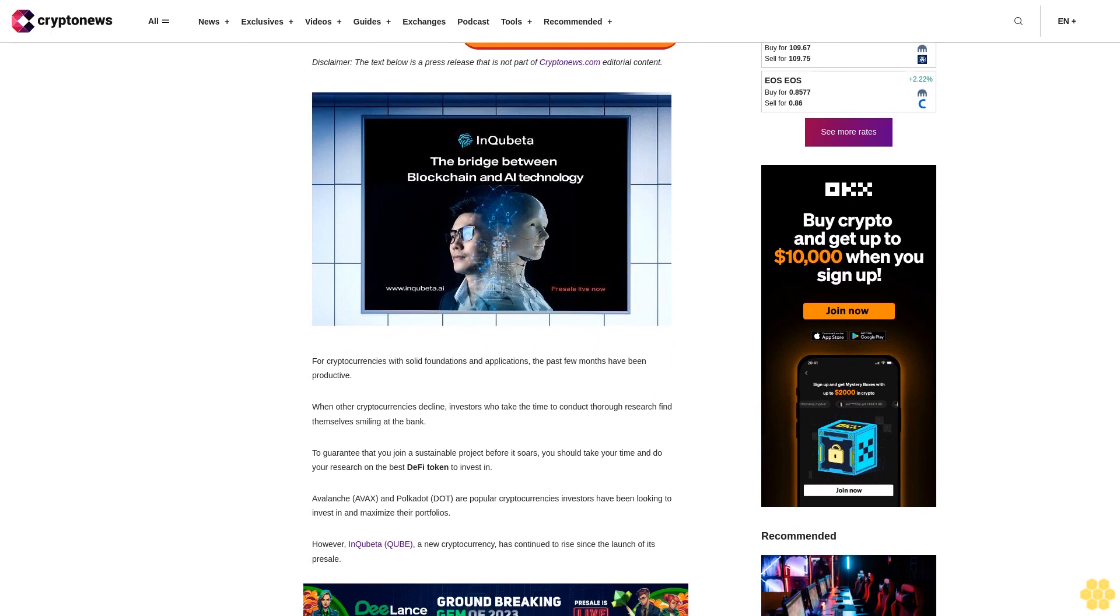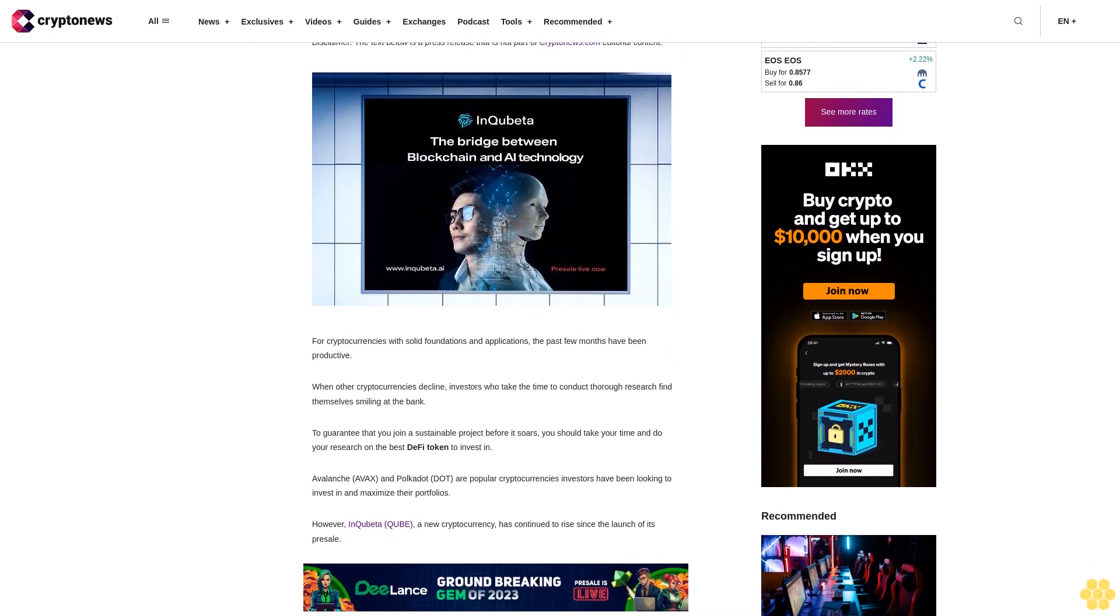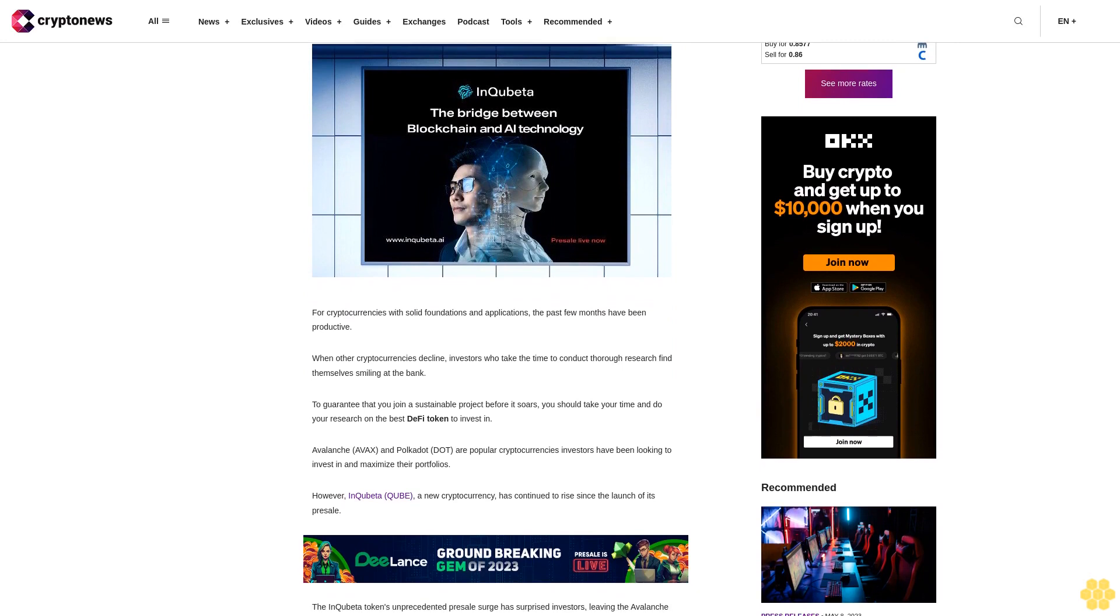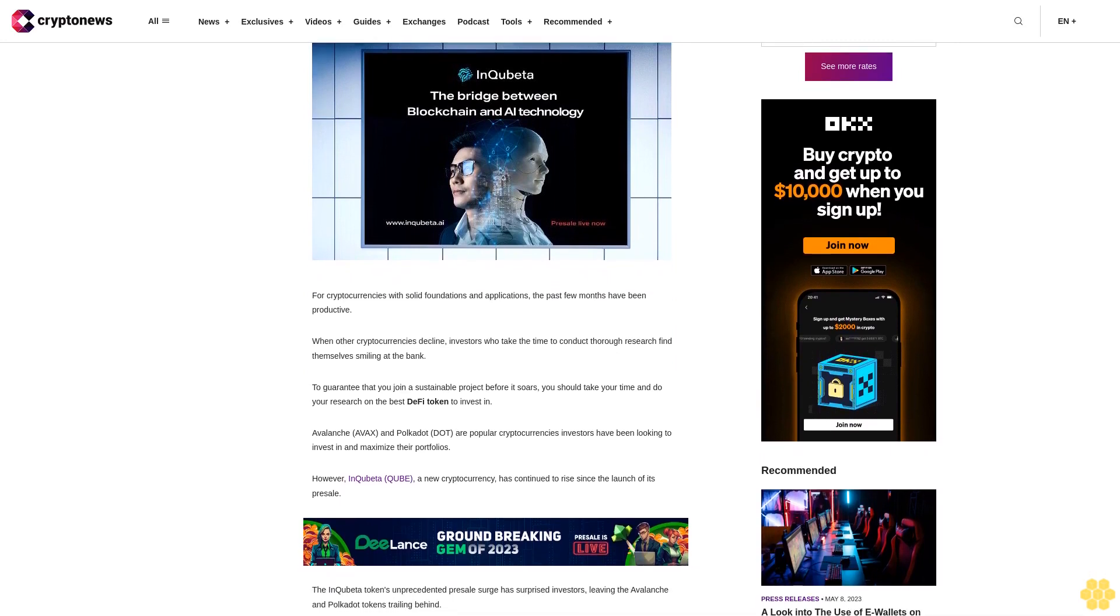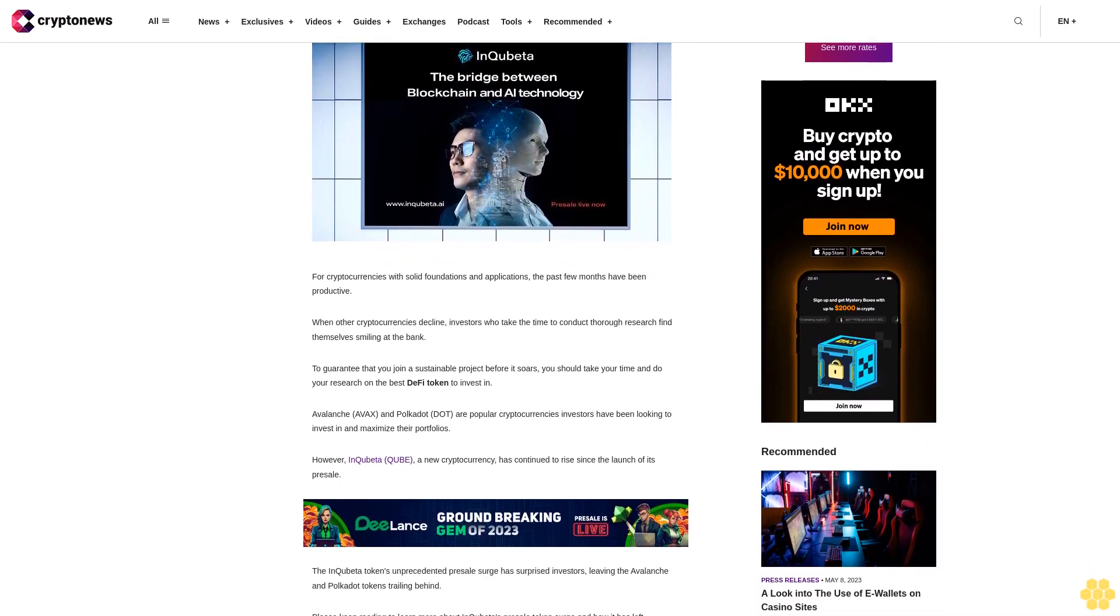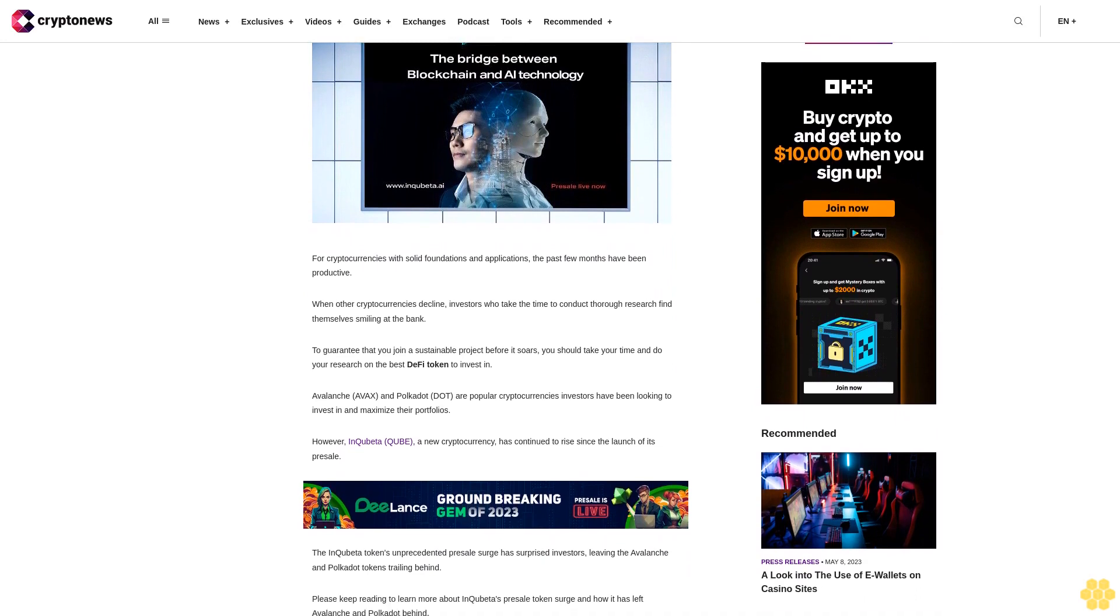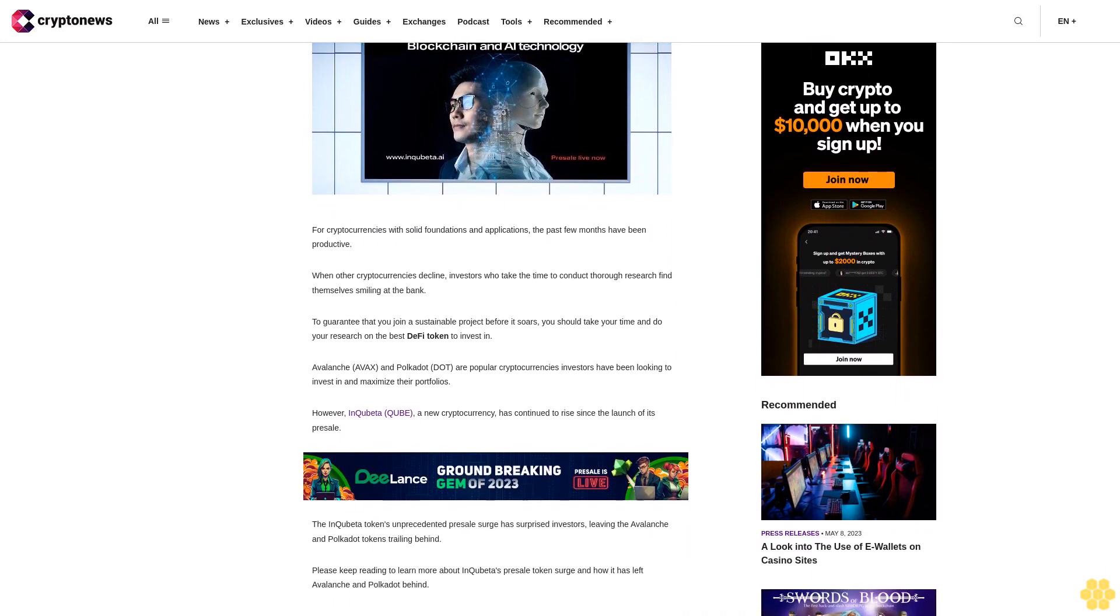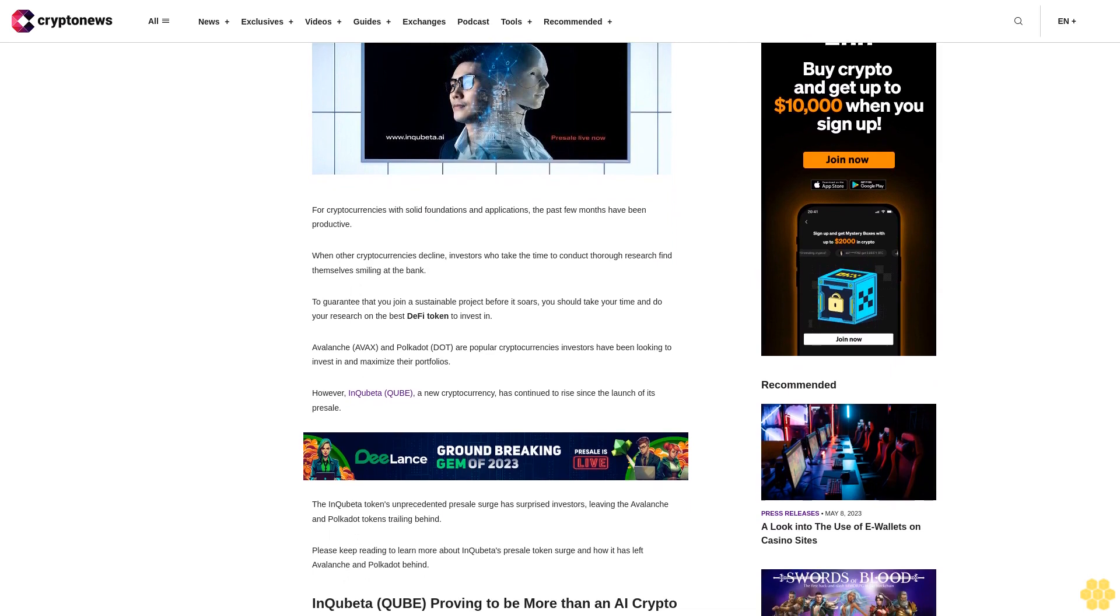When other cryptocurrencies decline, investors who take the time to conduct thorough research find themselves smiling at the bank. To guarantee that you join a sustainable project before it soars, you should take your time and do your research on the best DeFi token to invest in.